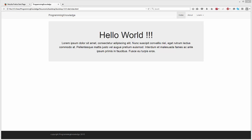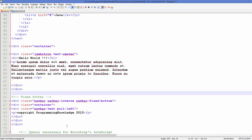Hello guys, welcome to the next video on Bootstrap tutorial for beginners. In the last video we saw how to use jumbotron in Bootstrap. Now in this video we will see how to use and create different kinds of buttons in Bootstrap, so let's get started.